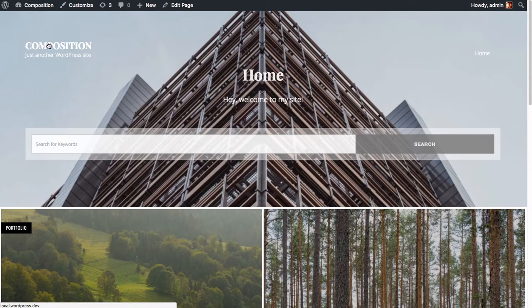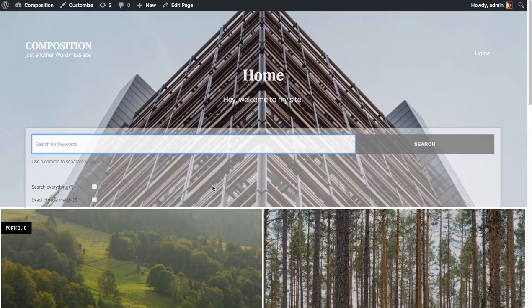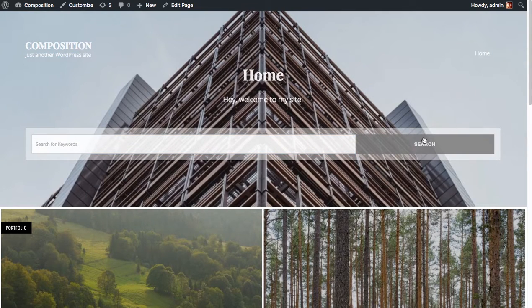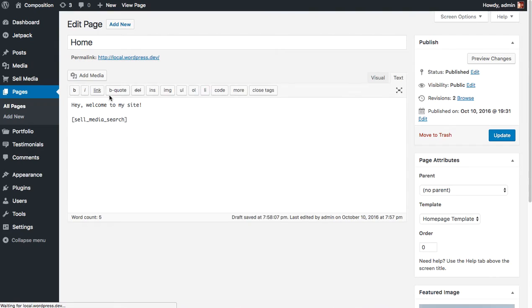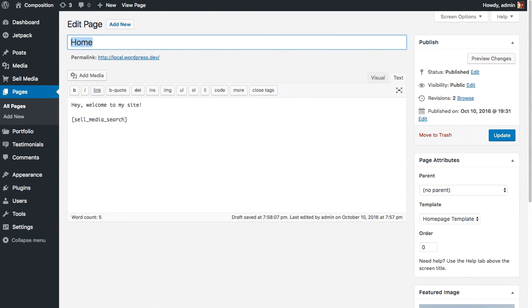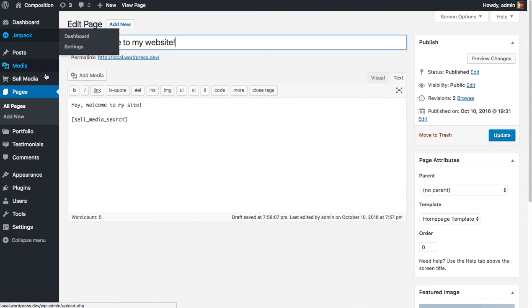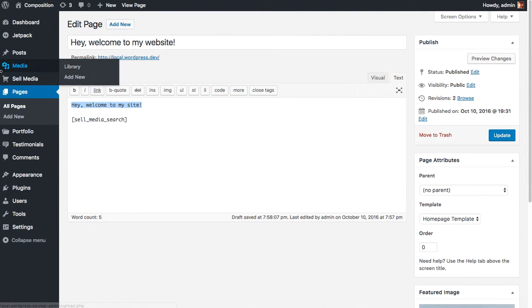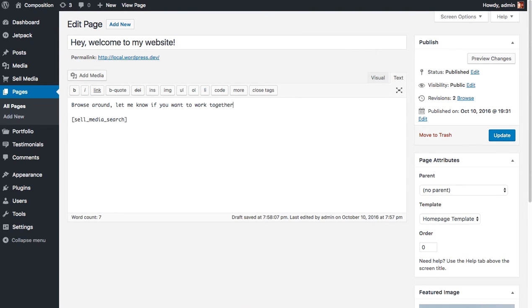Now we've got white text. It's a little bit easier to read. You still have this big search box if you'd like and you can edit this page to really say whatever. You can see that the homepage actually is shown in the front page. So if you wanted to say something here like, hey, welcome to my website. And then you could say, browse around, let me know if you want to work together.